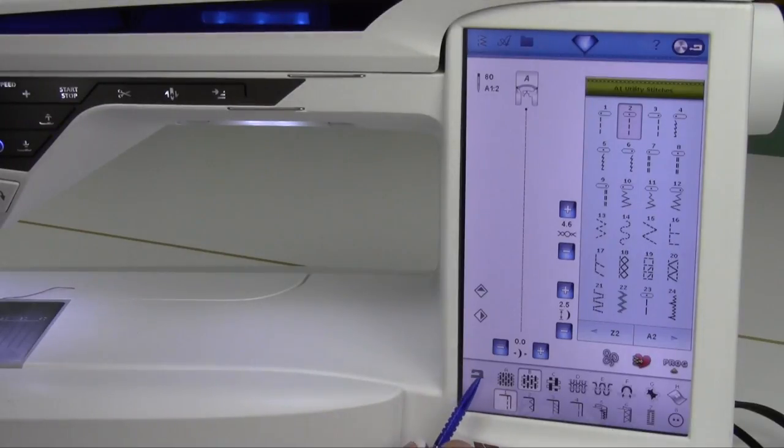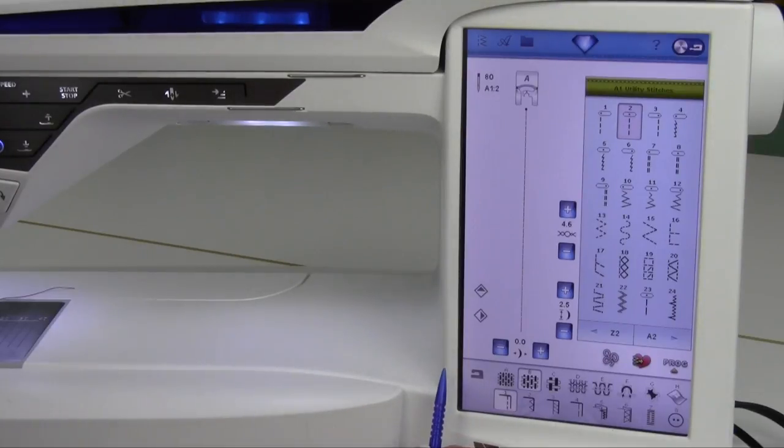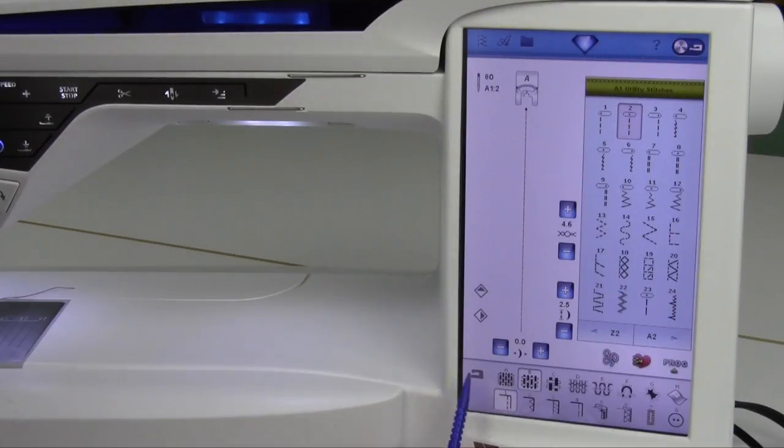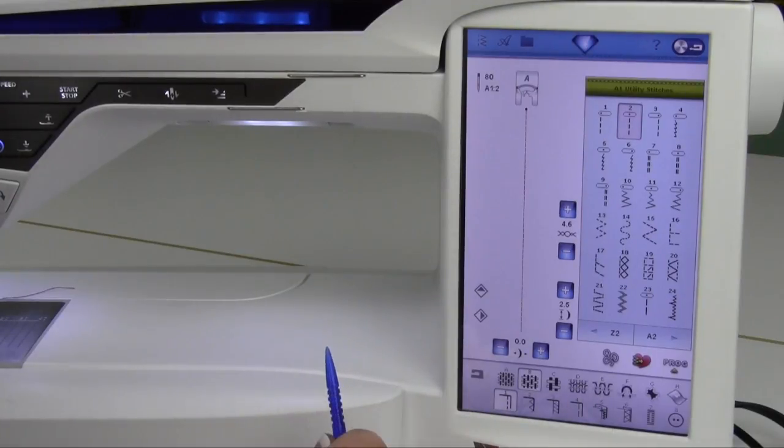There is a sewing advisor in the embroidery mode and it has some great features because it's going to tell you what stabilizers to use. I know this was a little long, but you definitely want to use this to your benefit. It is wonderful.